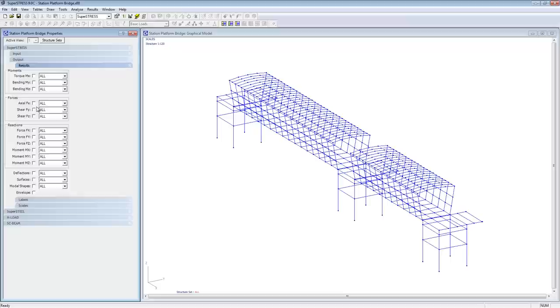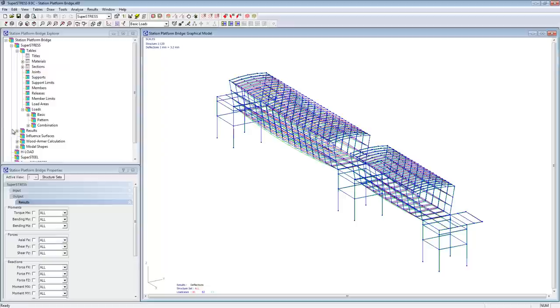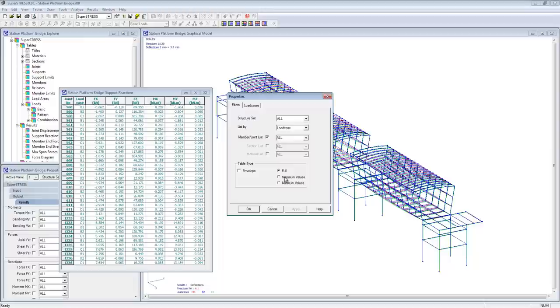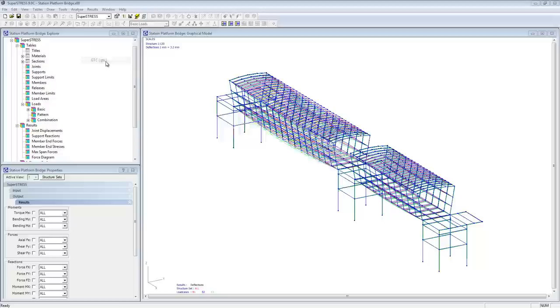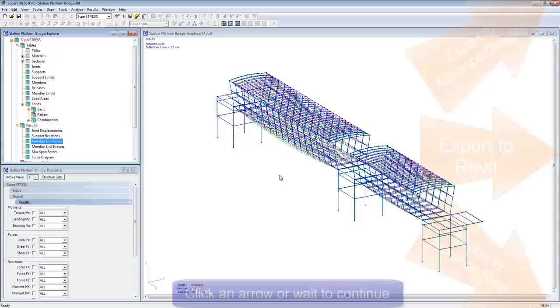These results can also be filtered to create a variety of reports. Once we're happy with these load cases, the results, and the functionality of this particular structure, we'll look at how we can export this into a number of different systems, main ones being Advanced Design, Revit, or Advanced Steel. Either let this video continue playing or select one of these programs to continue.